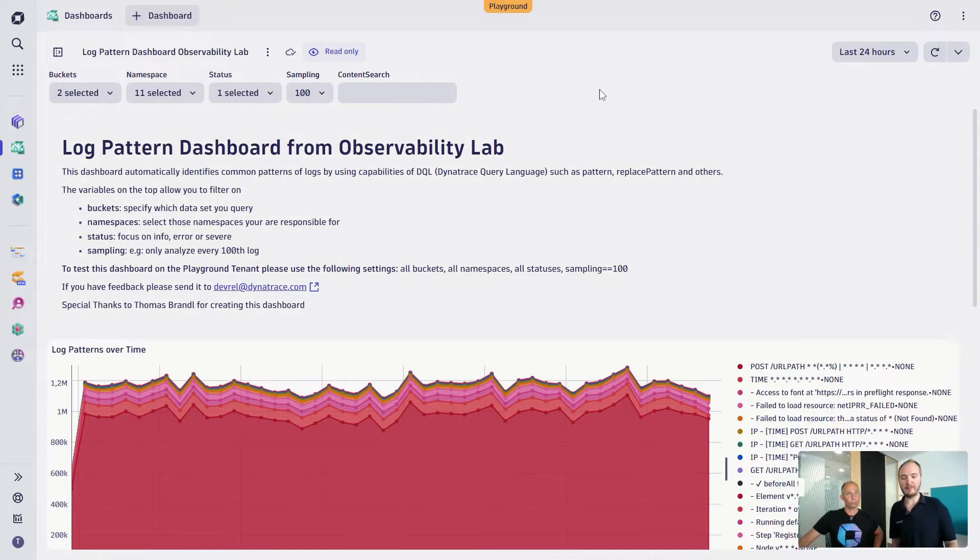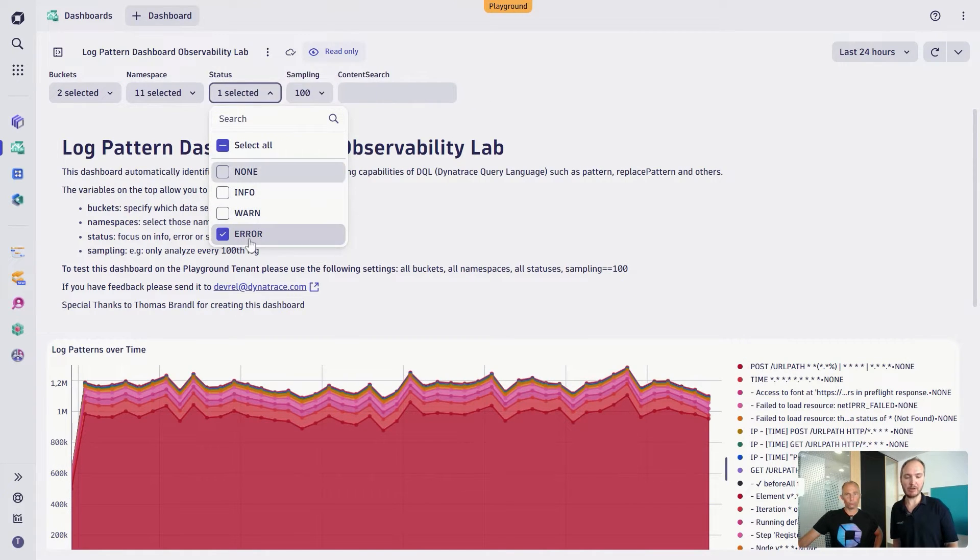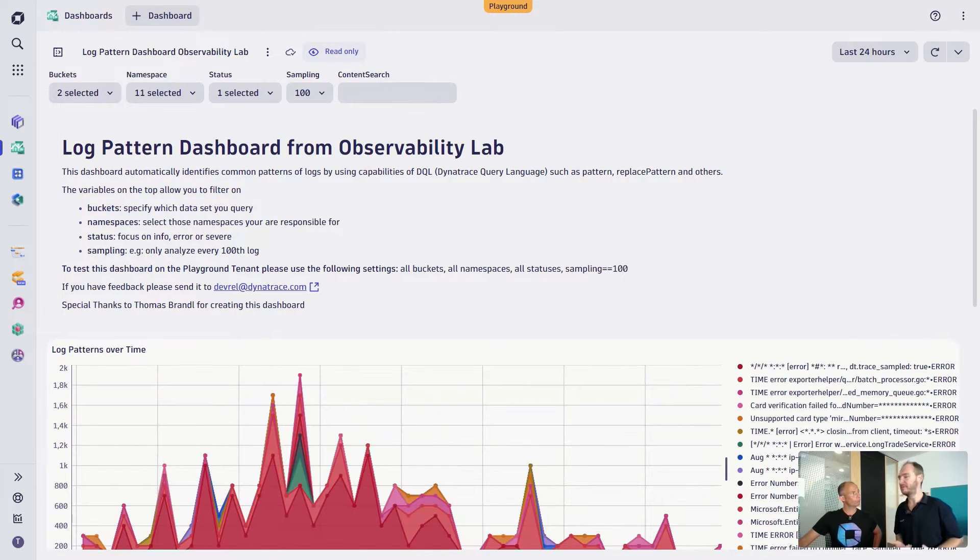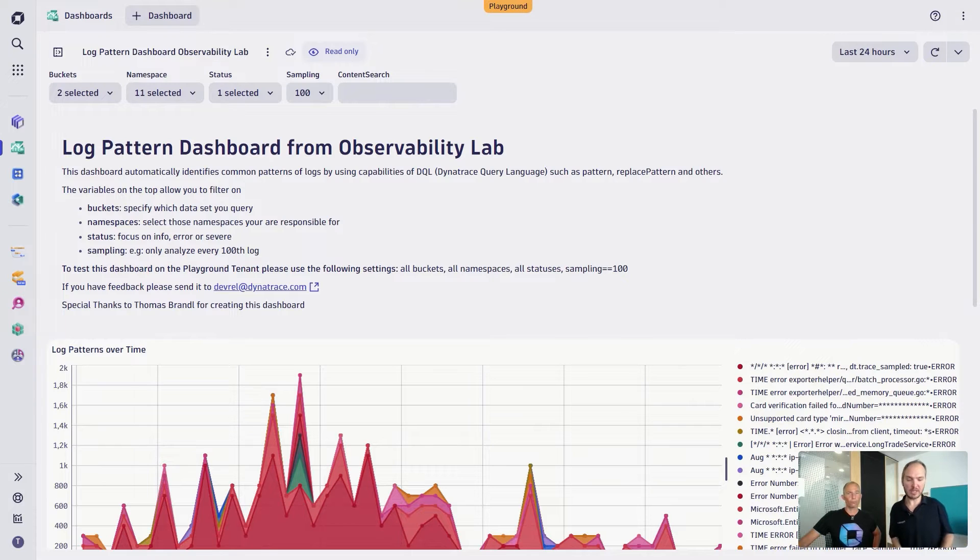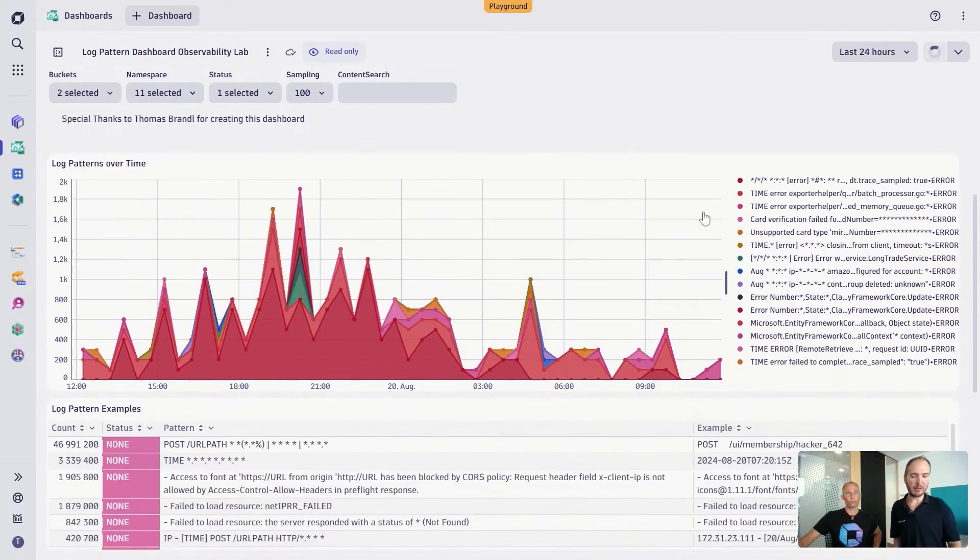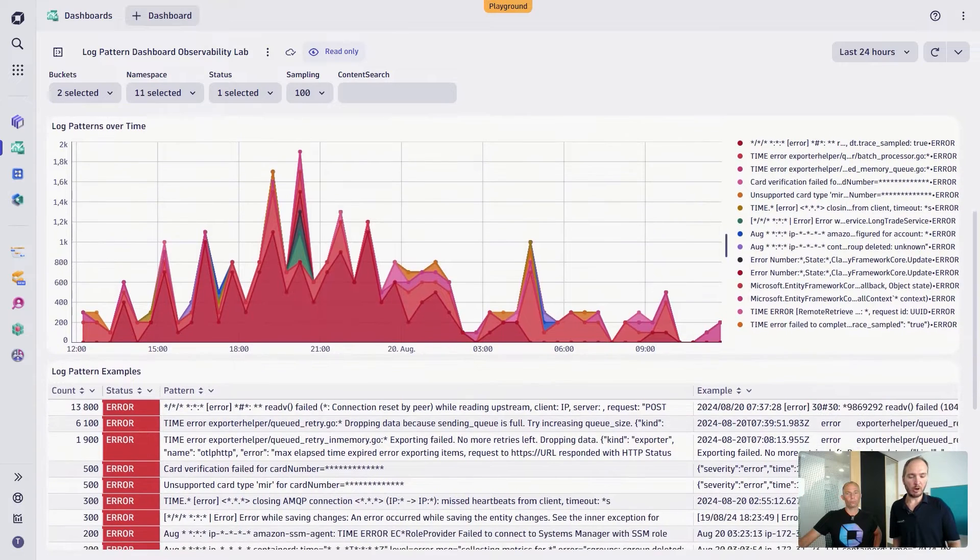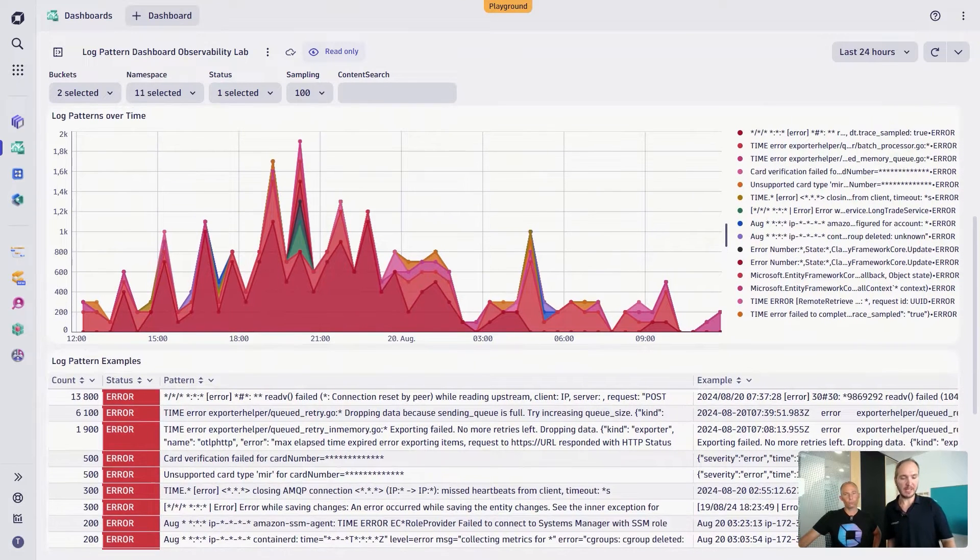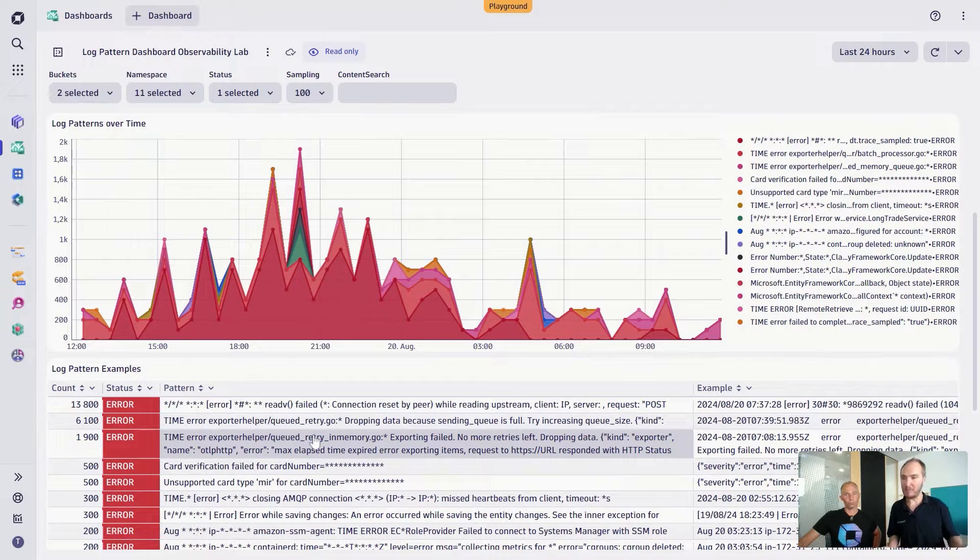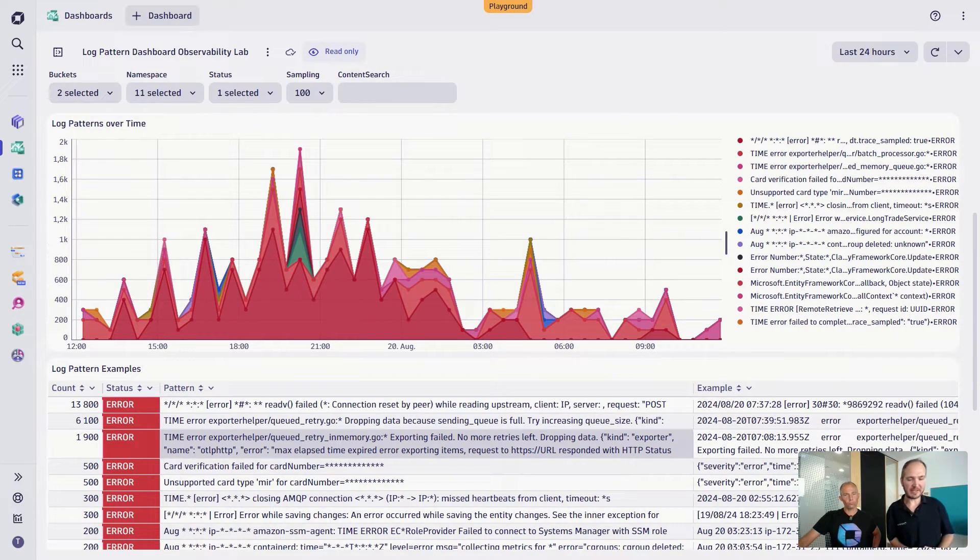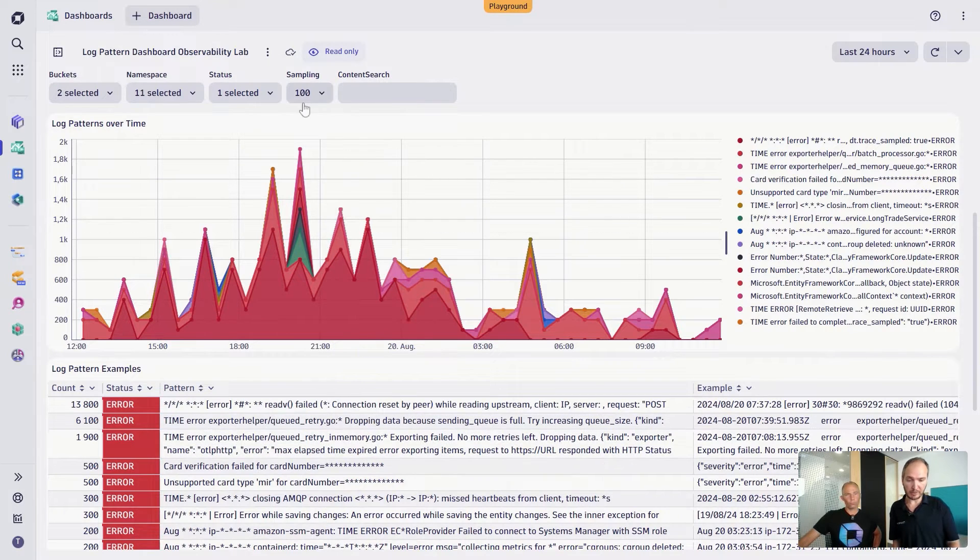So what that gives me then, and I'm just changing here the status to error, because after all, that's one of the most common things that we want to do. We want to analyze some errors. And then what we will get is that we have here this big overview over all the different kind of log patterns on the top, and then also some examples of how these log patterns actually manifested in our application here altogether.